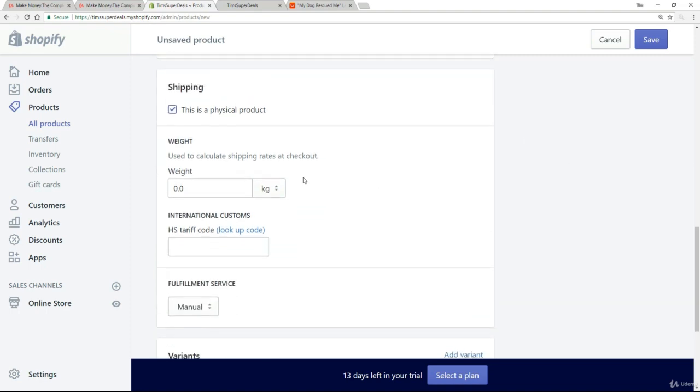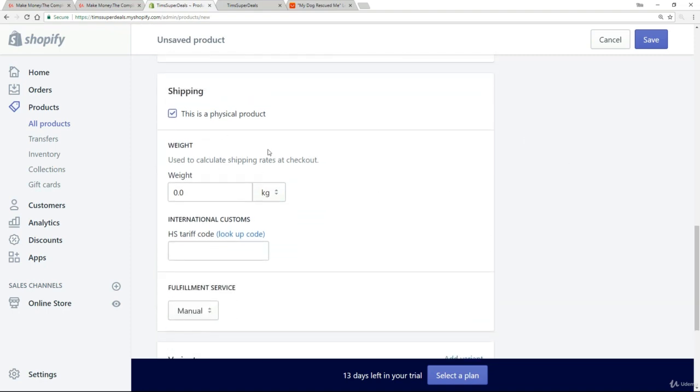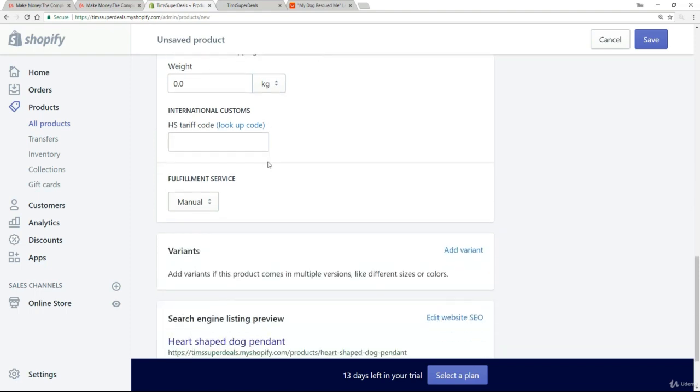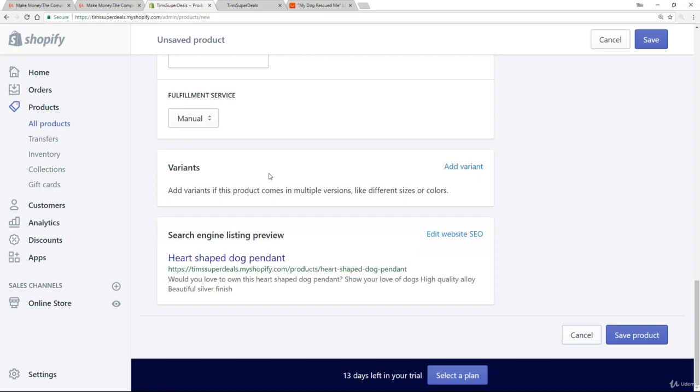For shipping, we do want to keep this checked on because it does affect some of the pricing calculations later on. But really, nothing to touch. And really, that's it. At the bottom, we just have this search engine listing preview. This is how it's going to show up in the search engine listings. So all we want to do now is click on save.